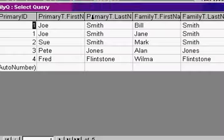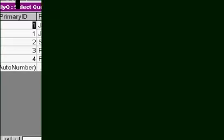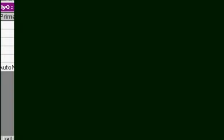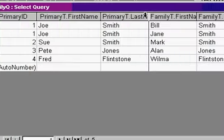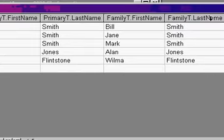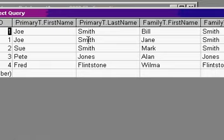And if I run this, you'll see here's my primary T dot first name, primary T dot last name, and then over here you'll see the family T first name and family T last name. Notice how Joe Smith repeats, and for each Joe Smith over here you'll see each family member for Joe. Joe's got two family members, Sue's got one, Pete's got one, and Fred's got one.